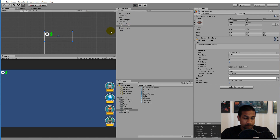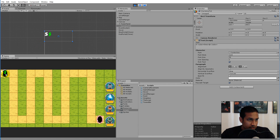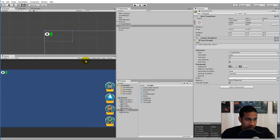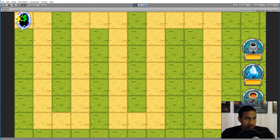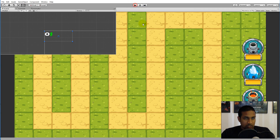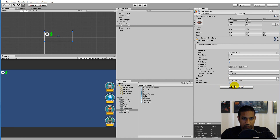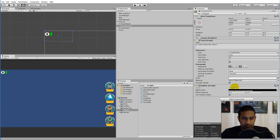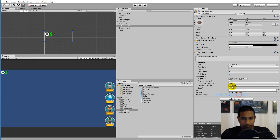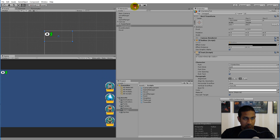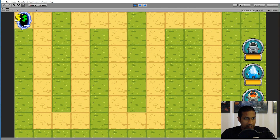A few polish steps before we finish: select the currency text — it's a little hard to see. Click Add Component, search for Outline, and add it. You'll see it immediately adds an outline around the text, making it much easier to read.